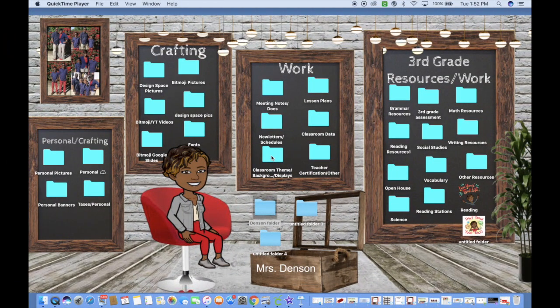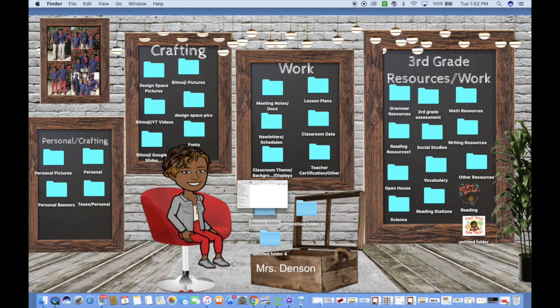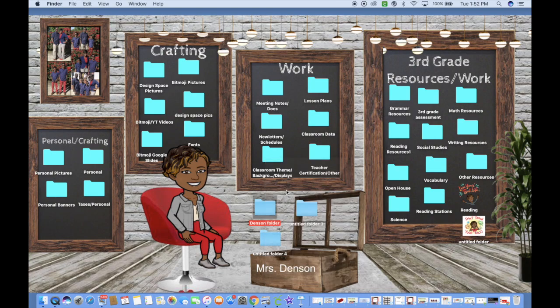The second thing you will do is rename your folder. I renamed mine 'Denson Folder.' To rename it, you can simply right-click and then click Rename, and a box pops up for you to type in.